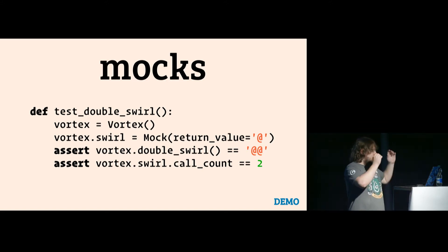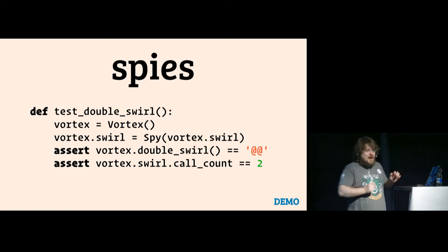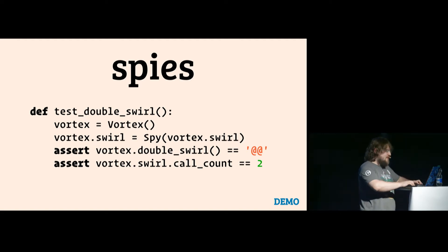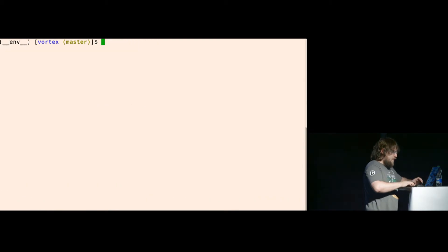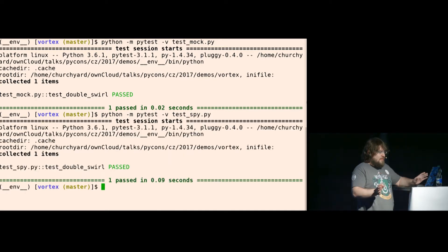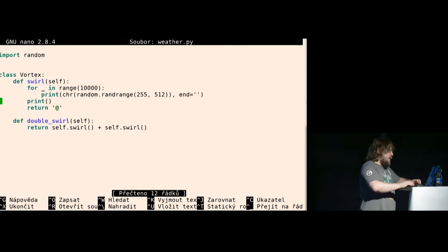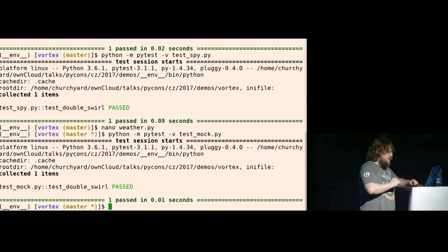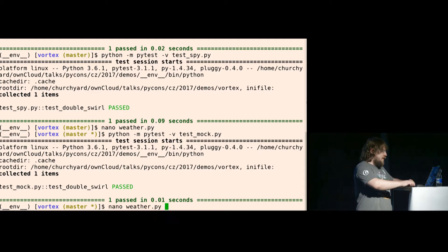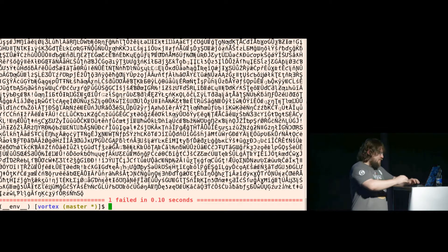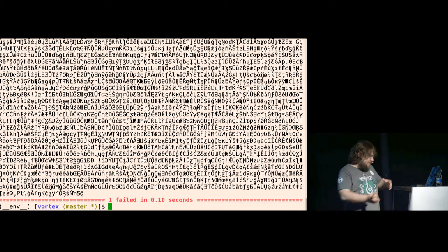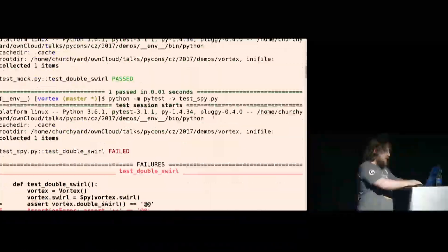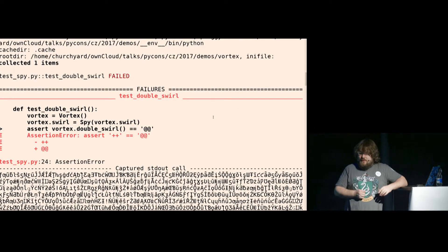If you don't want to replace it, you can use a spy, which behaves the same way, but it doesn't actually change the value. Let's see the difference. So I have test mock and test spy. They are both passing. Now if I change this and I'm breaking swirl but I'm keeping double swirl intact, and I use the mock, it passed because I changed the swirl method. But if I use the spy, it dumps me some things, which is the side effect of swirl, and it actually says the output was not what you expected.